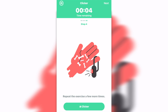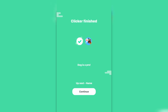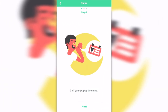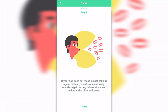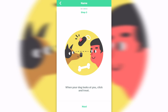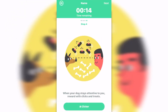If it takes a few more times, that's cool. Finish — the dog is a pro! Next: call your puppy by name. If your dog does not react, do not call out again. Instead, whistle or make a kissy sound to get your dog's attention. When the dog looks at you, click and treat. So you reward with a click — that's so cool.